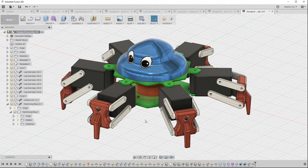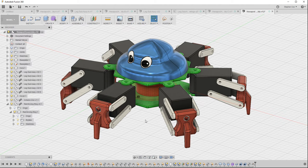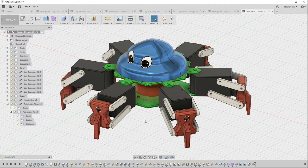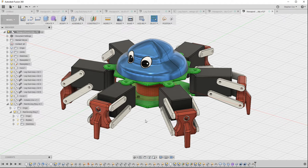So load up Fusion 360 on your device and get ready to follow this project through from start to finish.